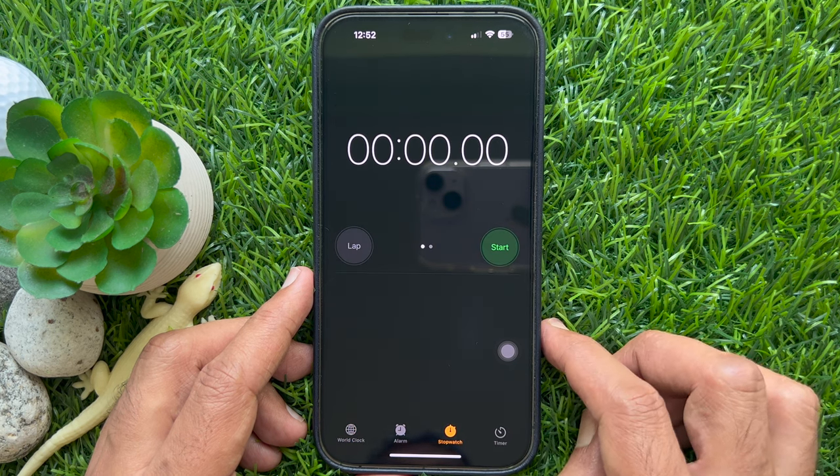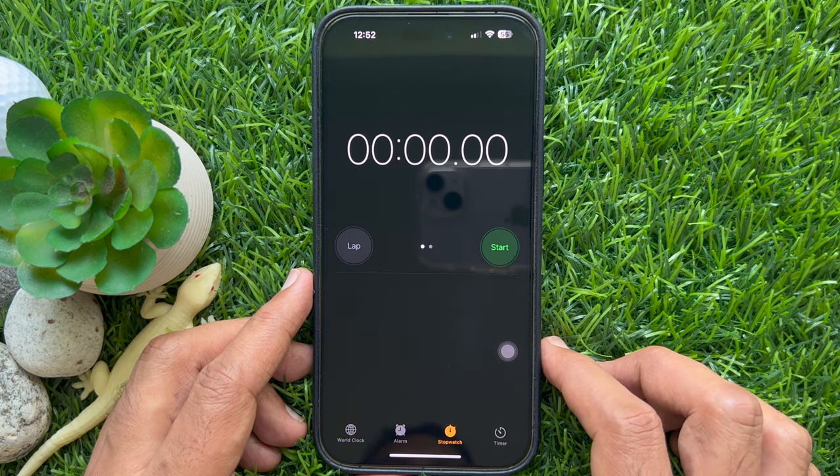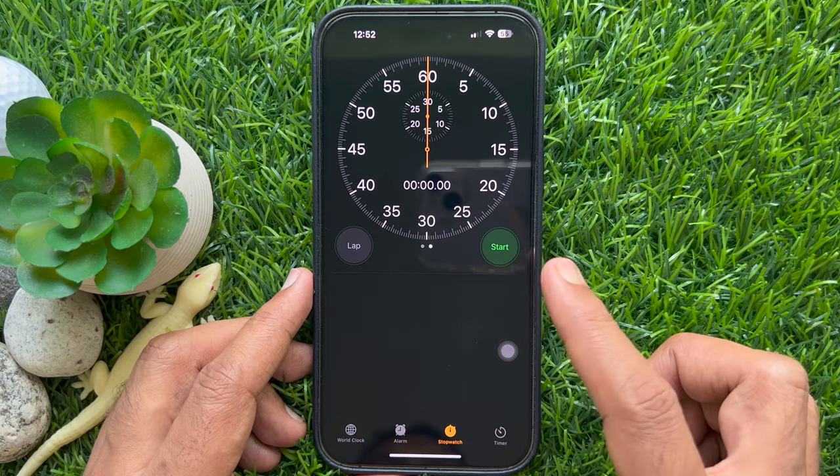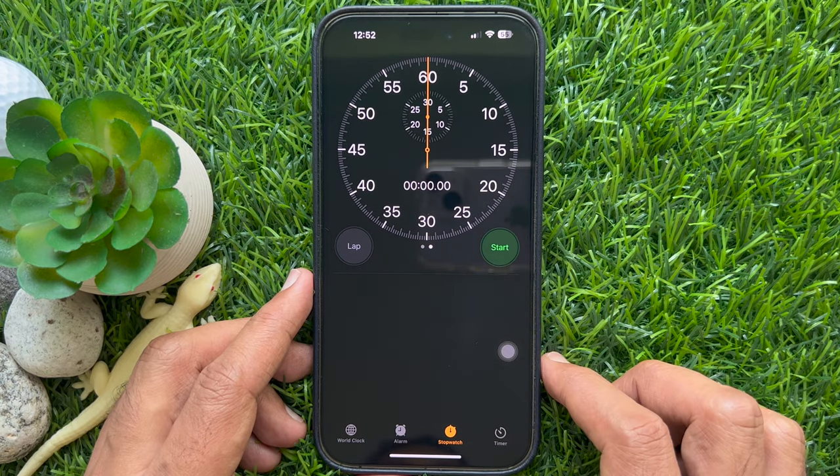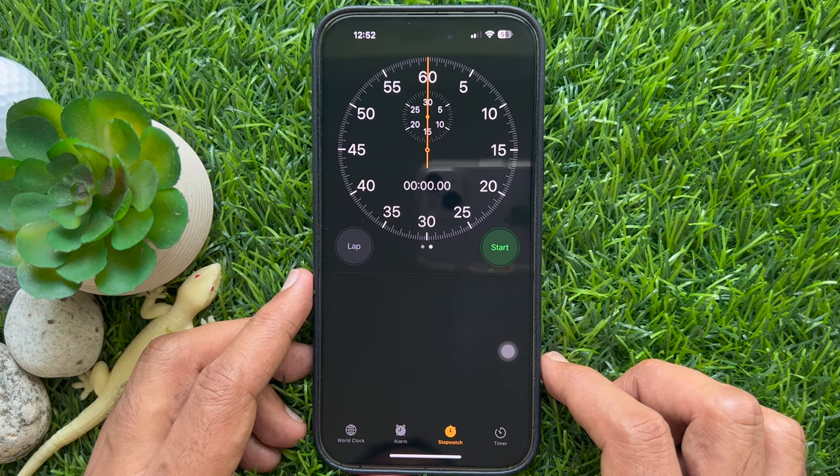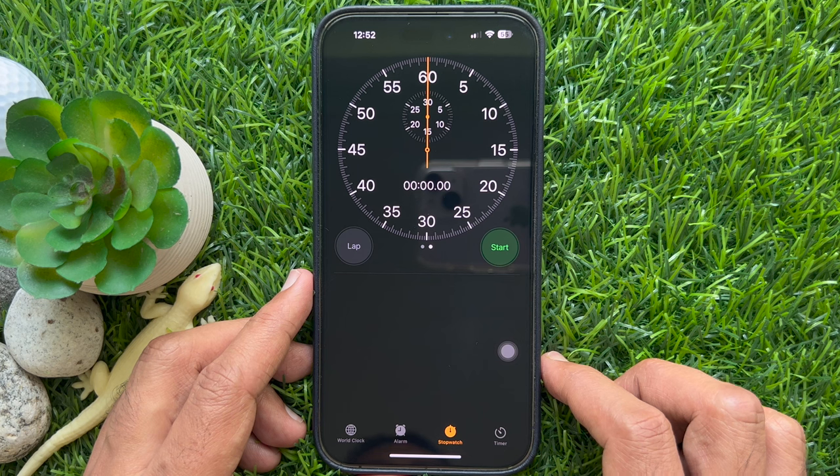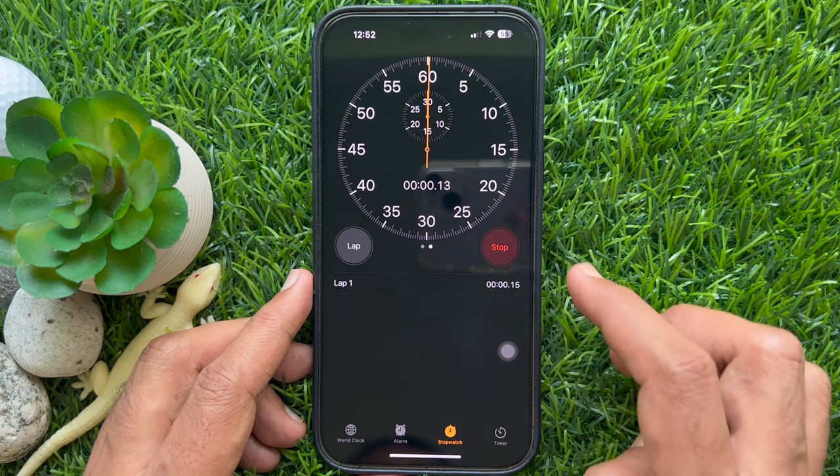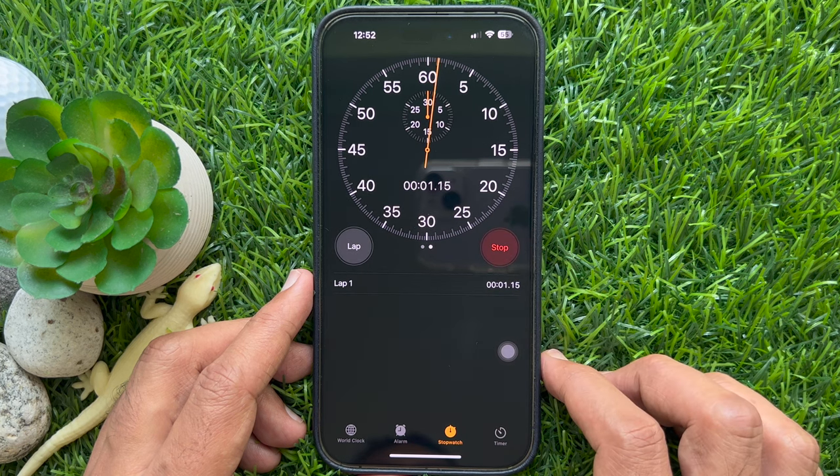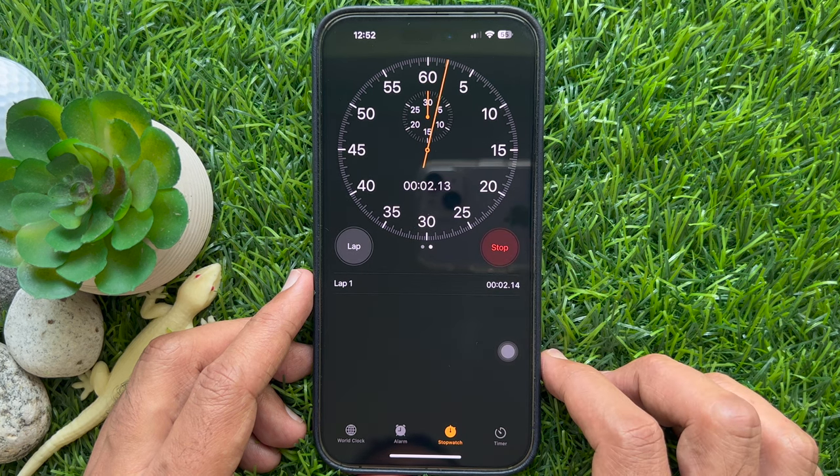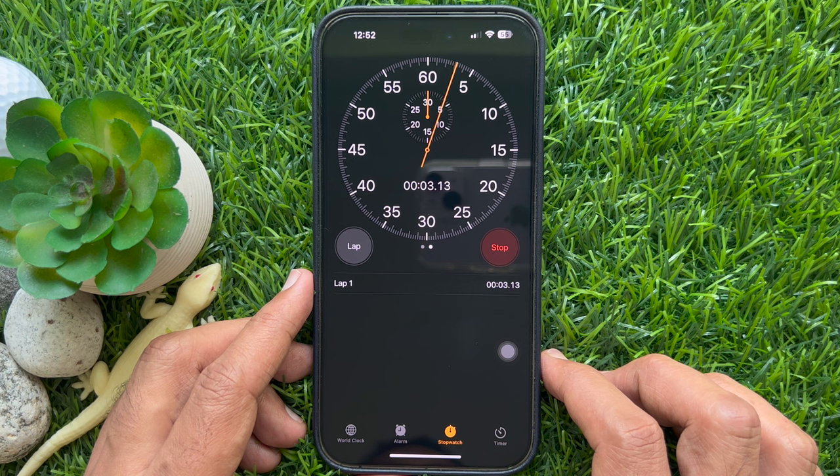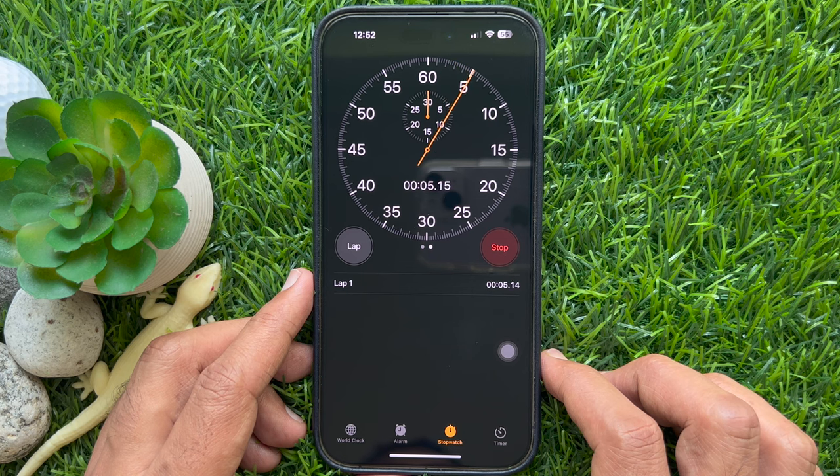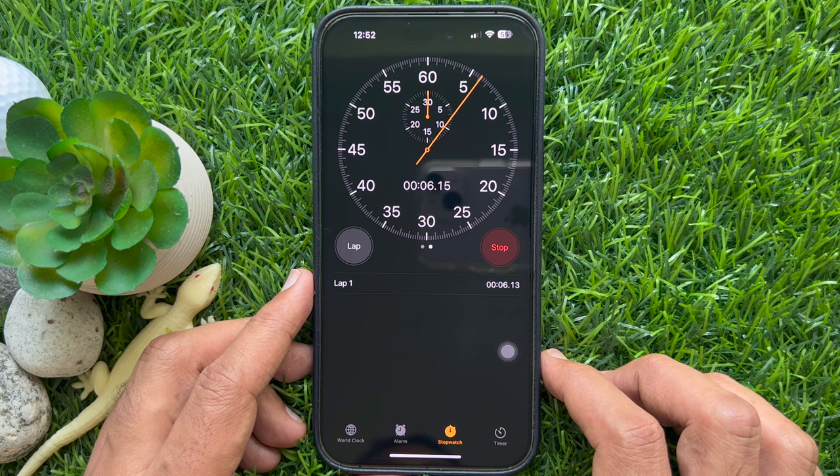Swipe left on the stopwatch to switch to analog display. Swipe right to get back to digital display. You can start the stopwatch and switch between digital and analog at any time.